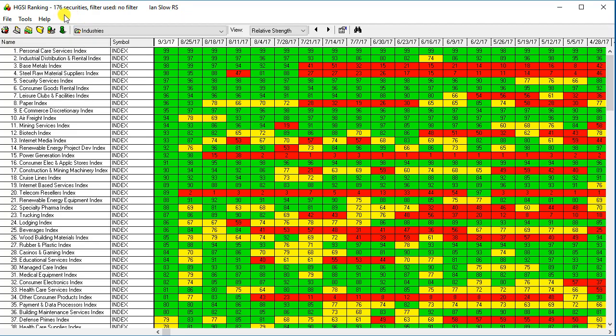You can see there are 176 industry groups, and that number changes occasionally. It's currently set on E and Slow Relative Strength, which is a long-term relative strength ranking. It looks at the last six months and puts 70% of the emphasis on the last three months.